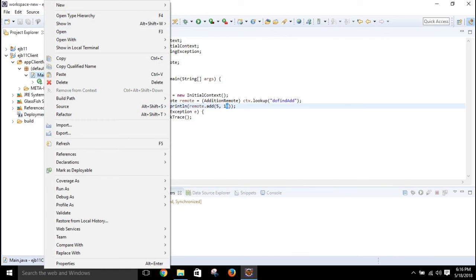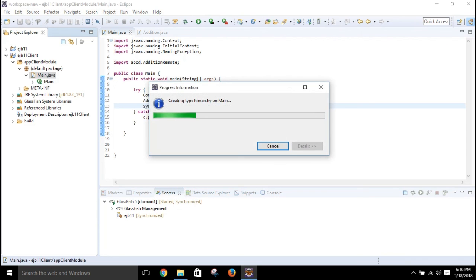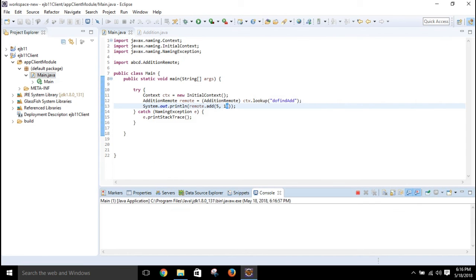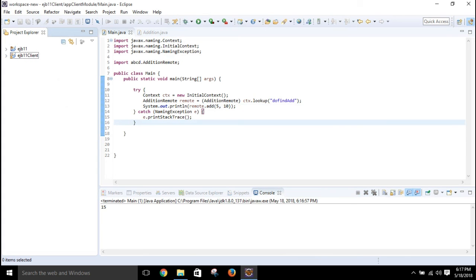After running EJB11, run main.java as a Java Application. Wait a few seconds. As you can see, the output is 15, so we can confirm our program is working properly. This is the most basic and simple program with session bean. Thank you for watching — see you in the next video.